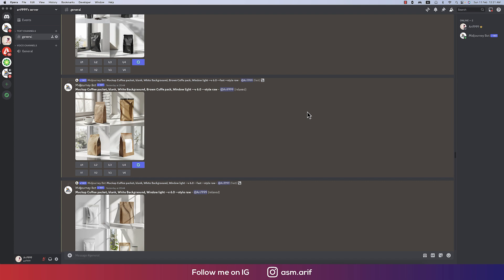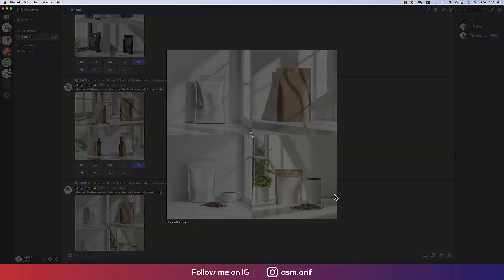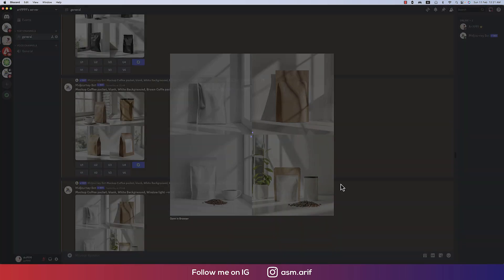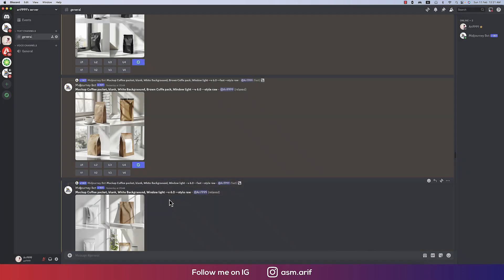Hello everyone, how are you all? It's me, ASMR, welcoming you to my new Photoshop tutorial with MidJourney — the AI tool. I already made some photos with the help of MidJourney and I gave it the prompt.